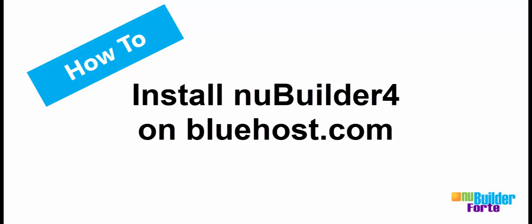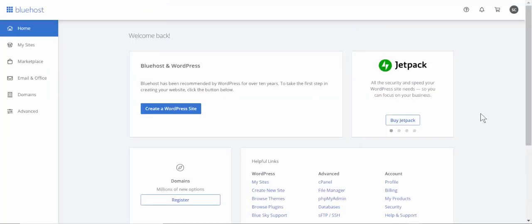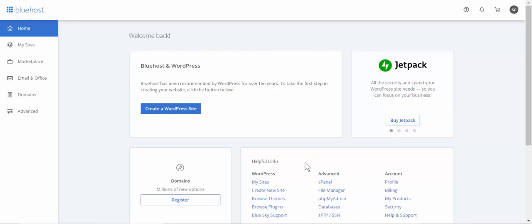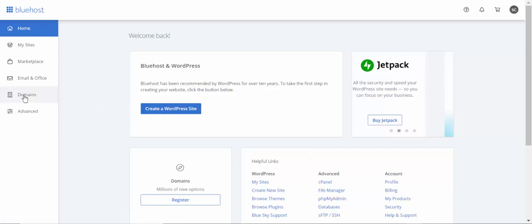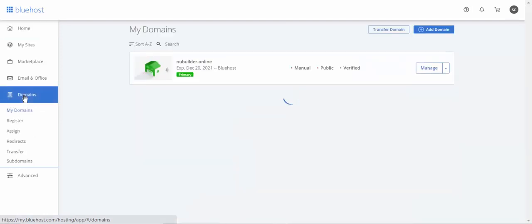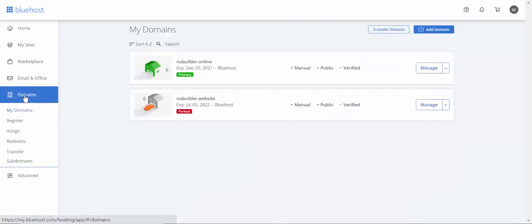This is going to be a quick five-minute tutorial about how to install New Builder 4 on a Bluehost server. Here we start at the home page once you've logged in. We're going to look at domains, then add a database, and then go to the file manager.